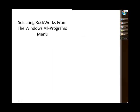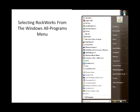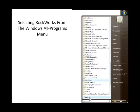Another method is to select the Windows Start menu, locate the All Programs button at the bottom, and find the RockWorks folder.